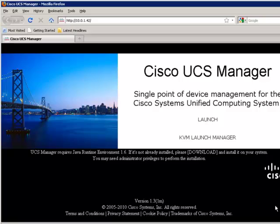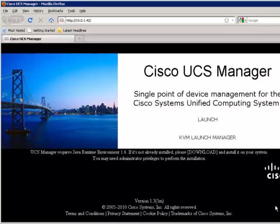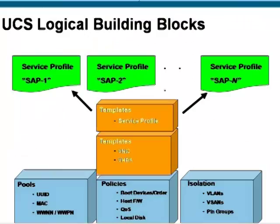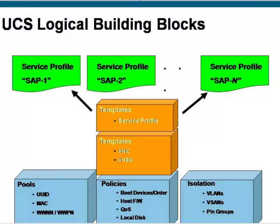In the UCS data model, service profiles represent all the attributes of a logical server that have been abstracted away from the underlying physical hardware and physical connectivity. By supporting logical servers that can be disassociated from the underlying hardware, we're able to remove many limiting constraints around how servers might be provisioned and how physical servers might be easily repurposed for different applications and services.